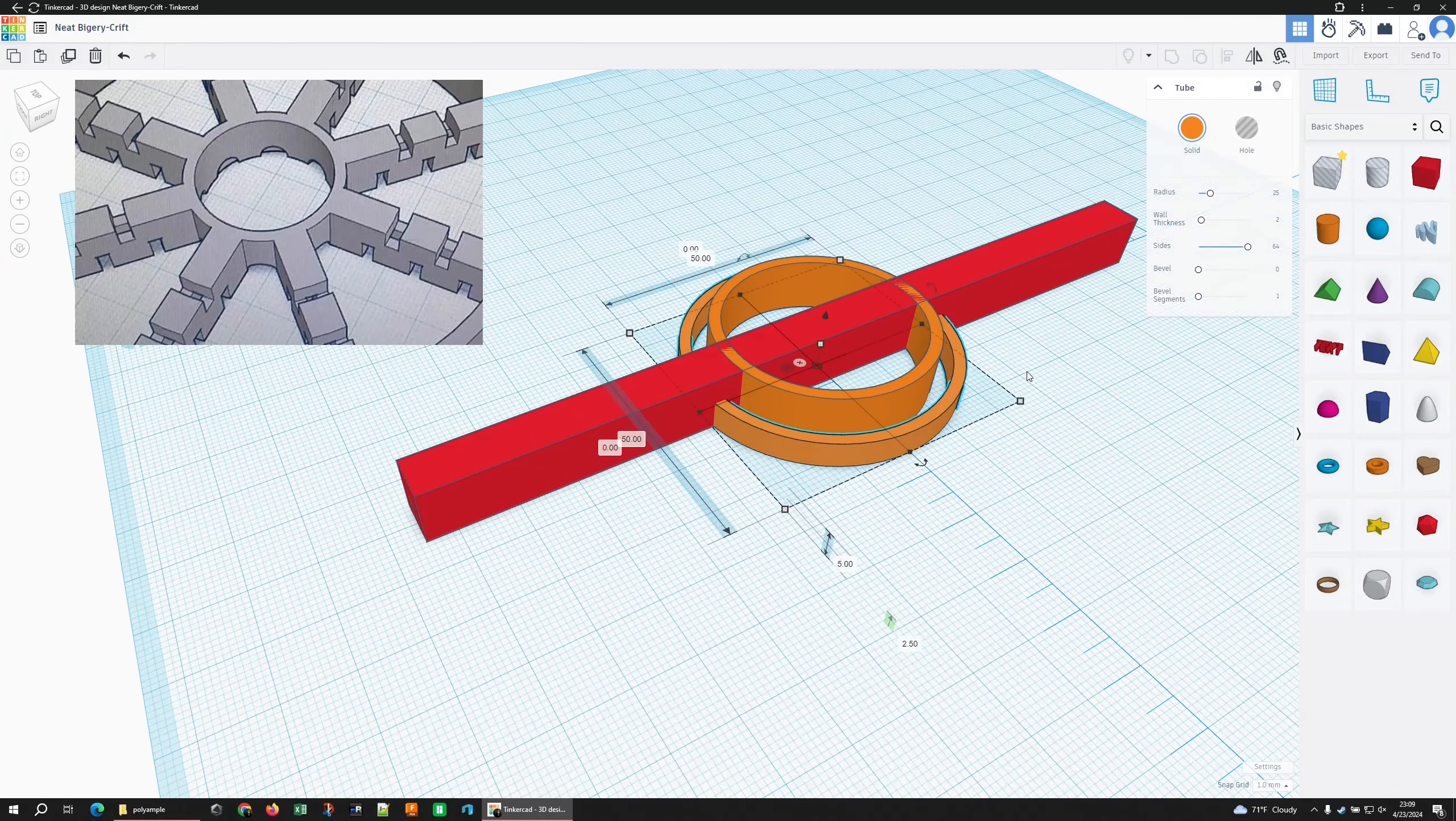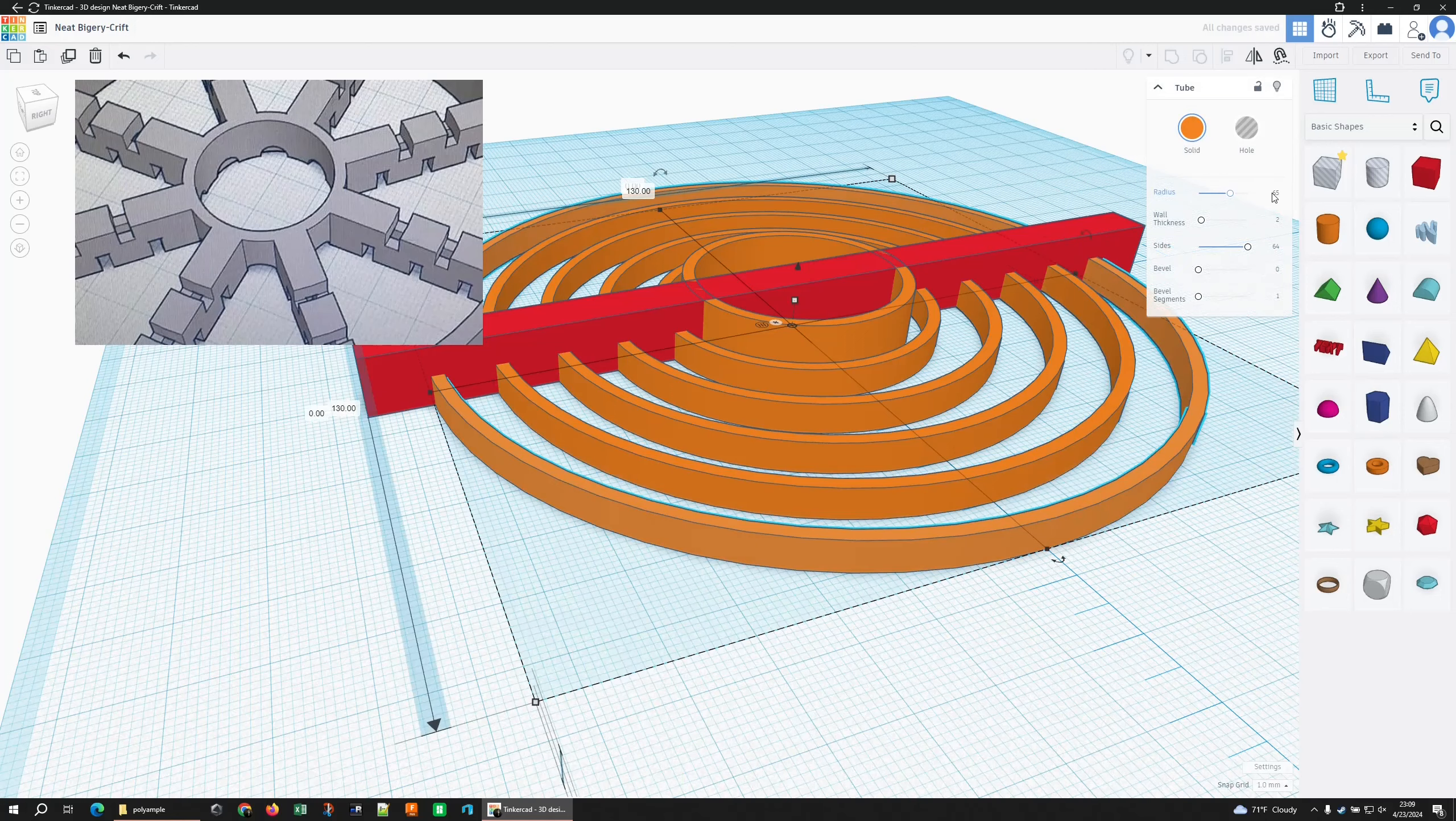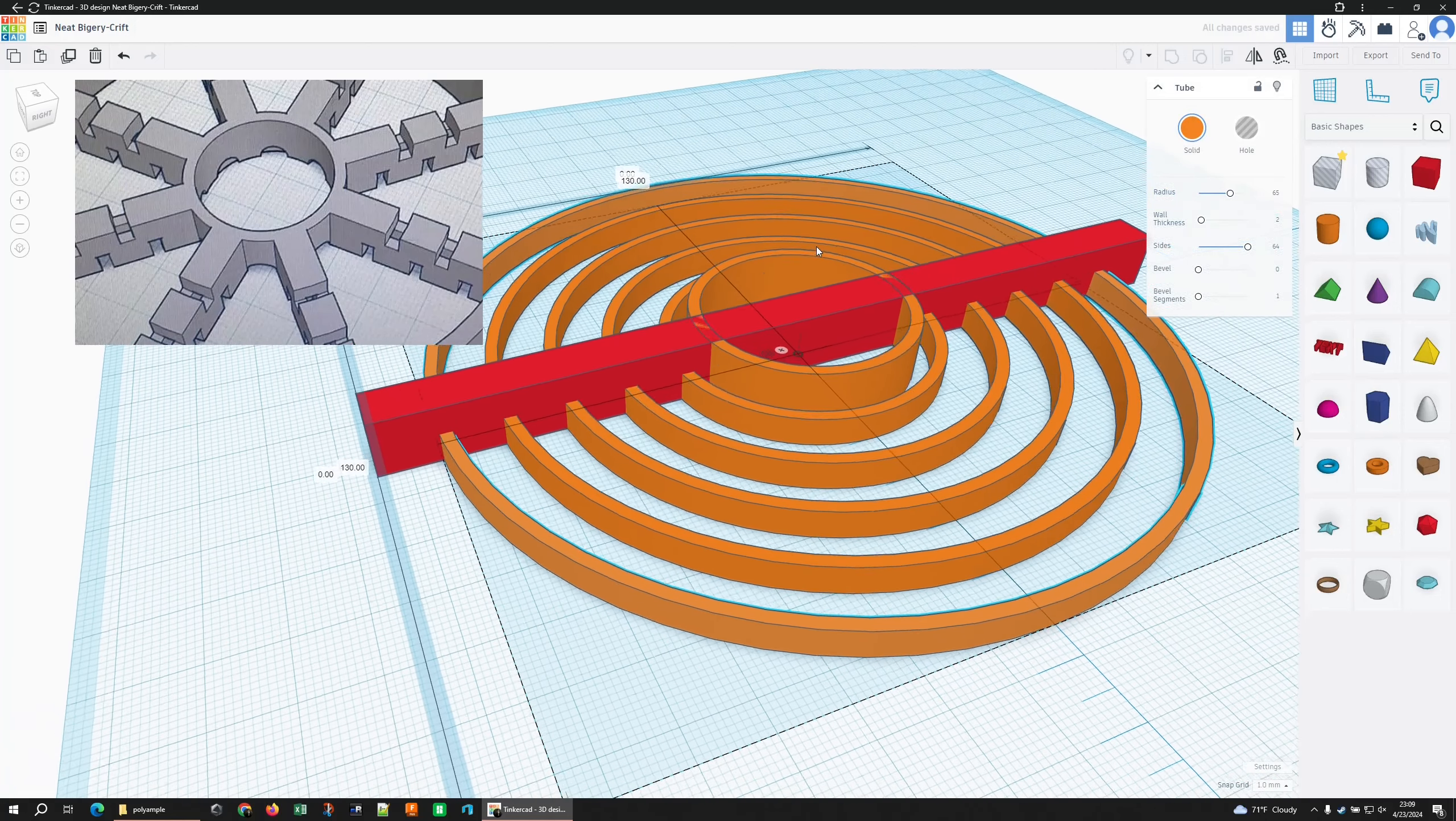But if I duplicate it again, no, it's not going to work. Duplicate is pretty cool because it will remember the action you took last and then repeat it for you. But it looks like it doesn't do that for rings.